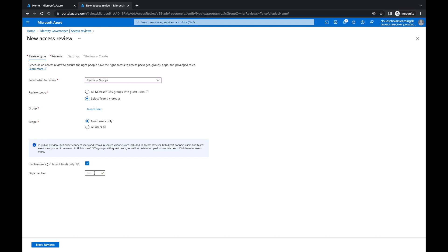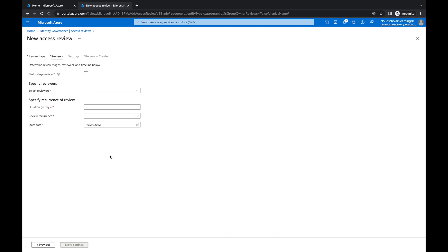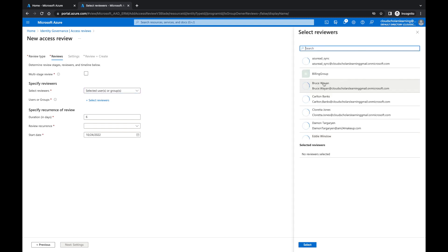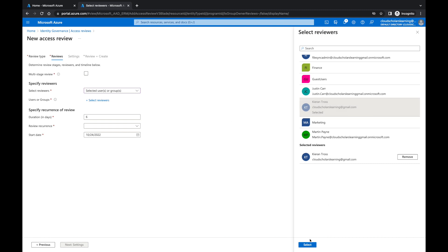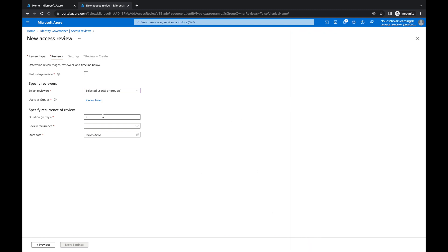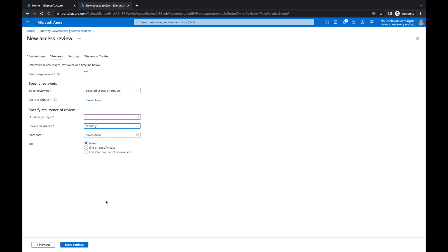You can set it to 90 days, 30 days, 40 days — whatever you want. I wouldn't recommend going as long as 90 days, as that is a very long time for inactivity. We'll keep it at 30 days. In the access review settings, you can do a multi-stage review with more than one reviewer, but we'll keep it simple. I'll select myself as the reviewer, set the duration to four days, set the review occurrence to monthly since we're using 30 days, with a start date of October 24th and no end date.